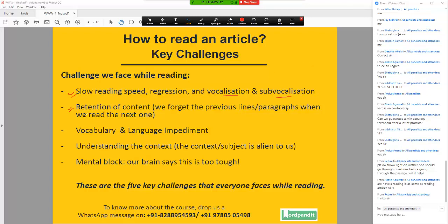So that's another challenge as well. Retention of context is an issue, vocabulary and language becomes an impediment, it becomes a roadblock at times. At times the context is completely alien to us — we just don't understand what it is talking about. And lastly, at times we just have a mental block as well.